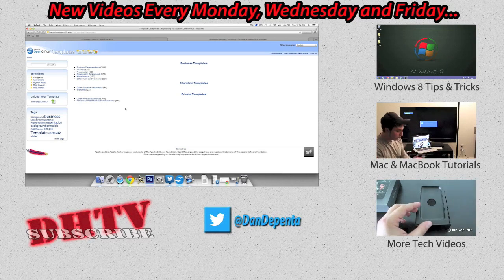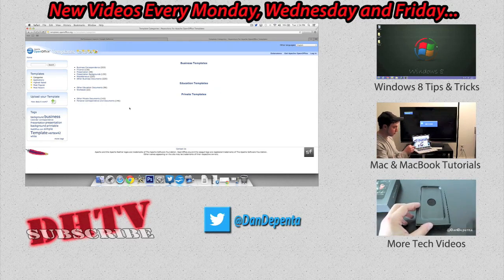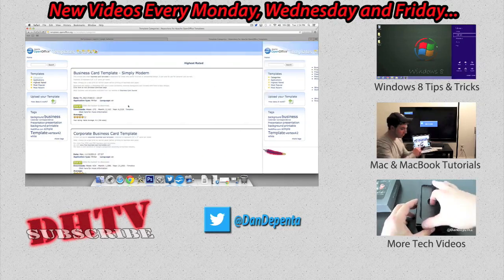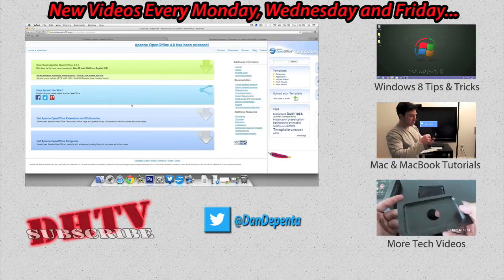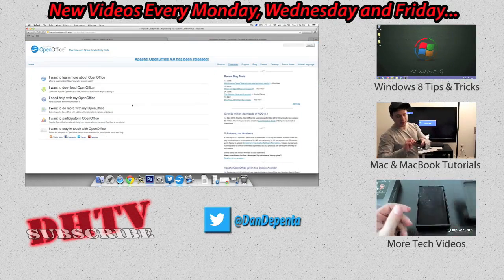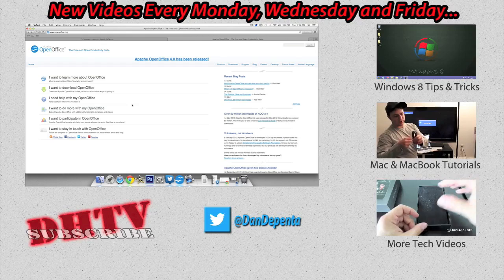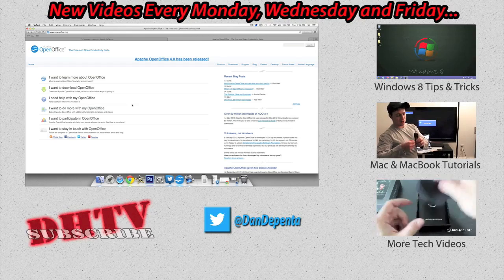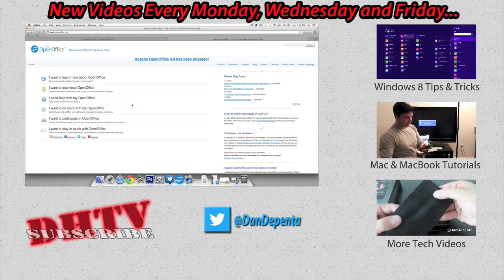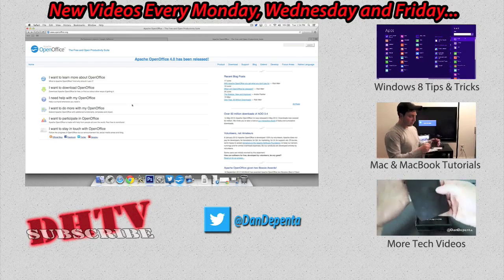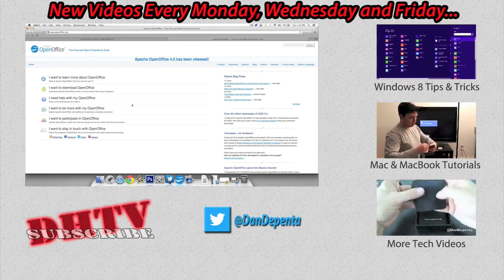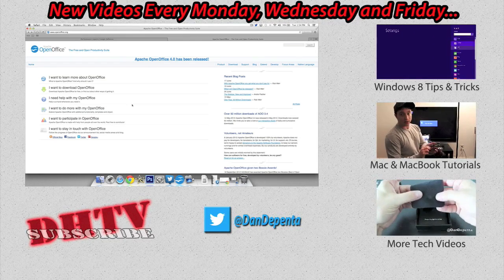If you have any questions leave them in the comment box down below. Happy to help you out and I will be responding to all comments. Thanks for watching. Hit that like button. Subscribe for more videos like this one and I will see you in the next one.